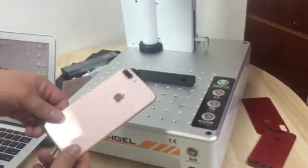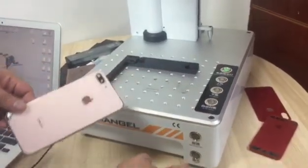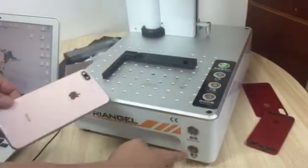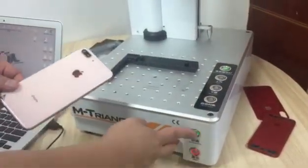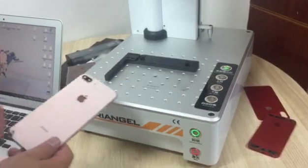iPhone 8 Plus, let's try this one. Turn on the laser.